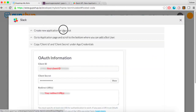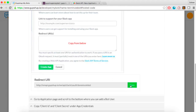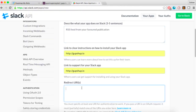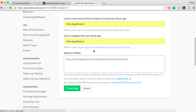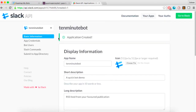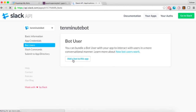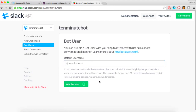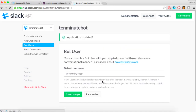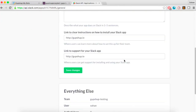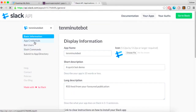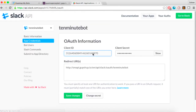Copy the redirect URI from Gupshup's publish page. Next, click on the Bot User section and add a bot user to your app. Then click on App Credentials and copy your client ID and client secret to the Gupshup publish page.